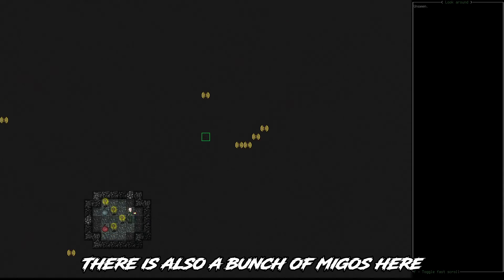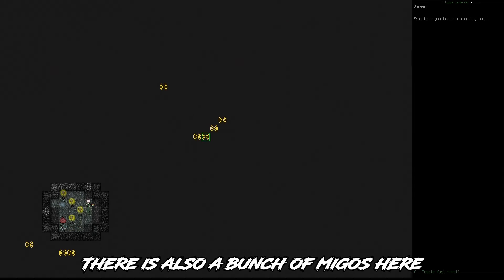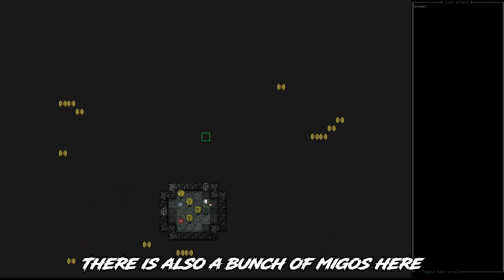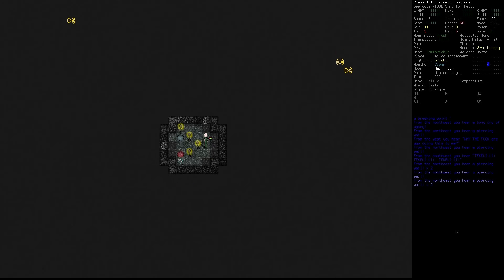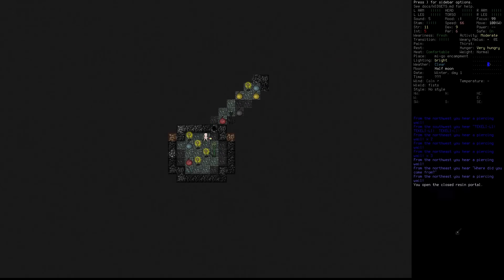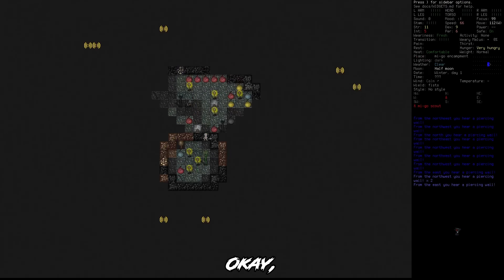There is also a bunch of Migos here and here.